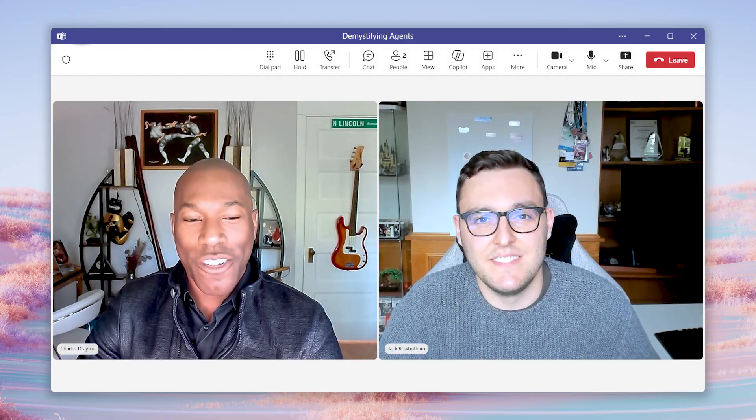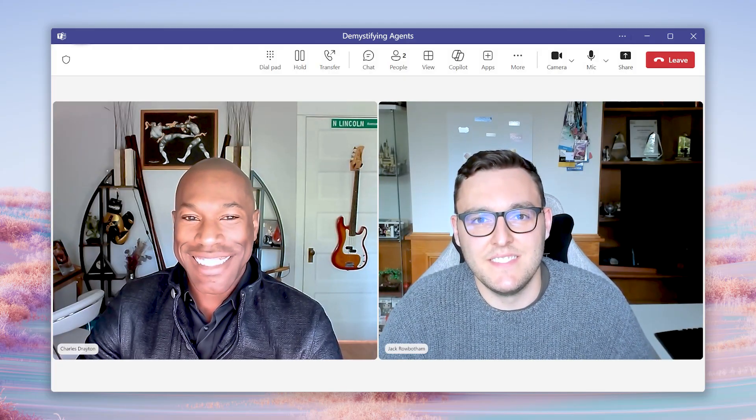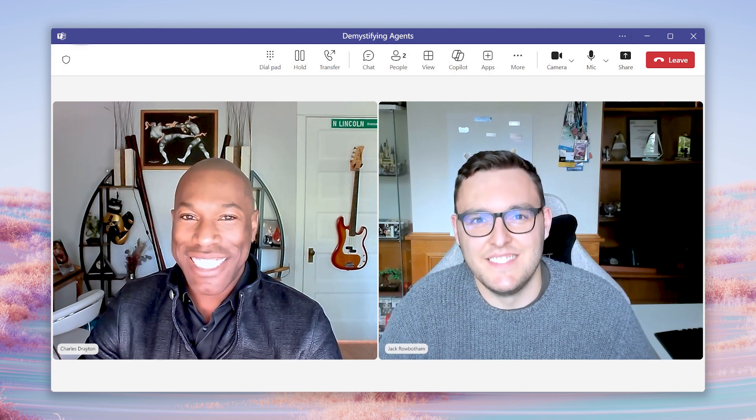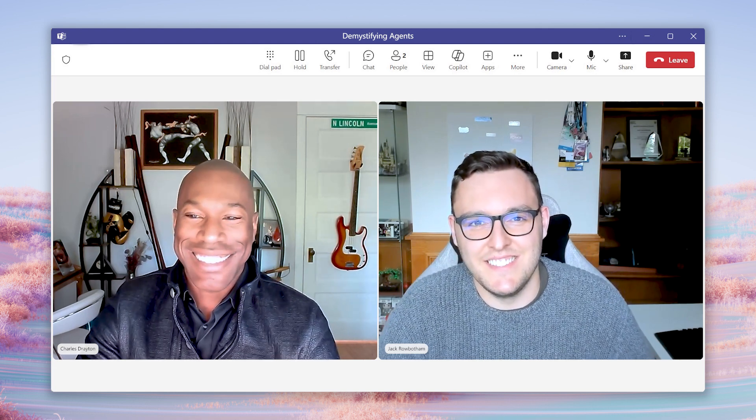24 seconds, Jack. New record. Love it. Thank you so much.